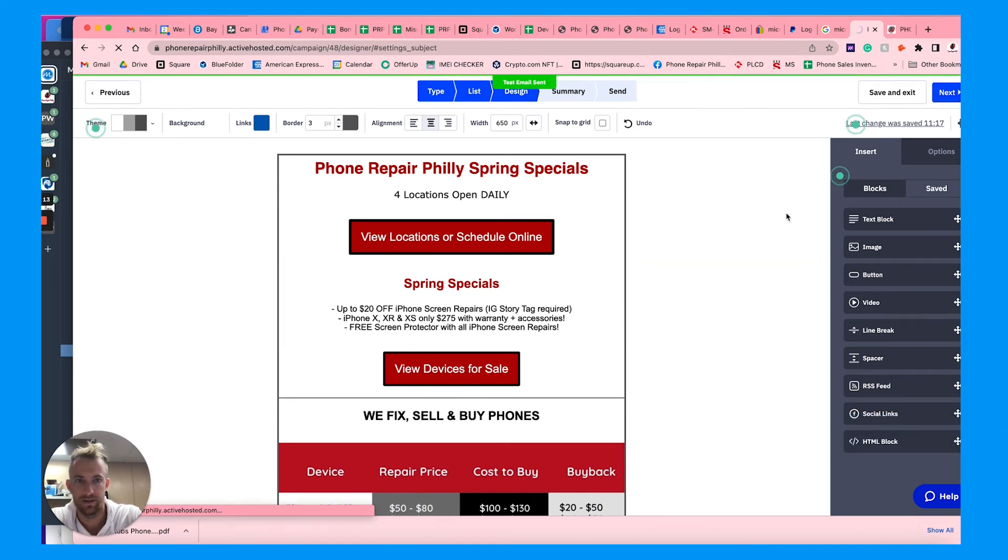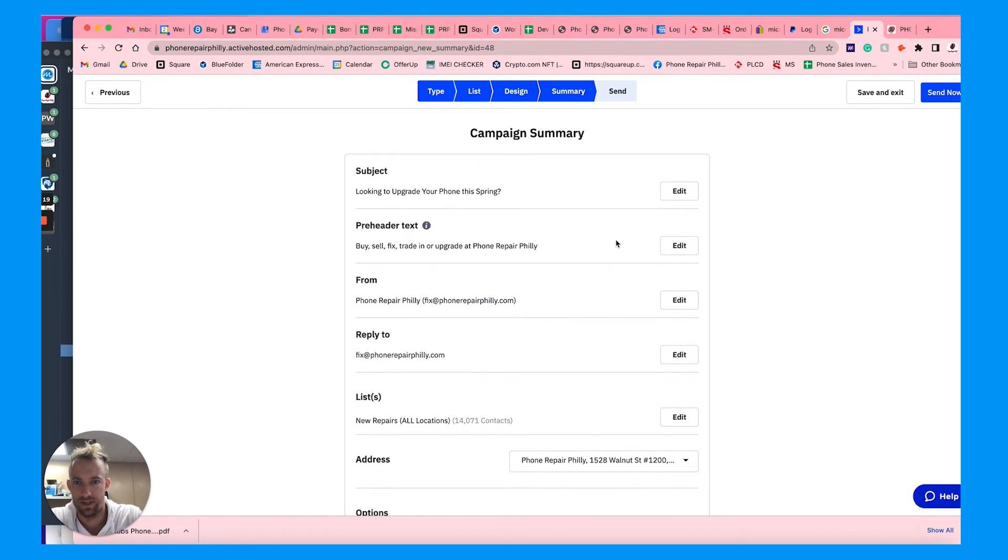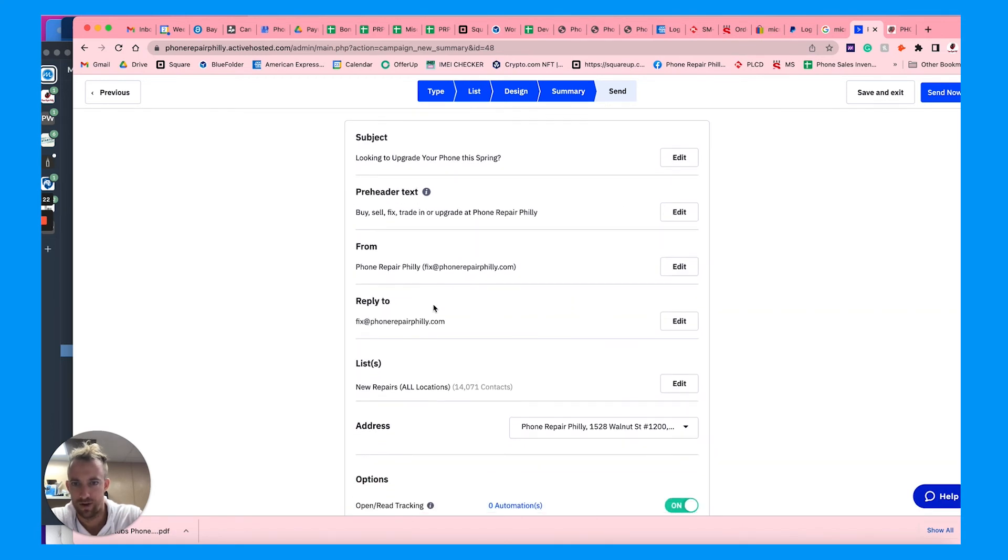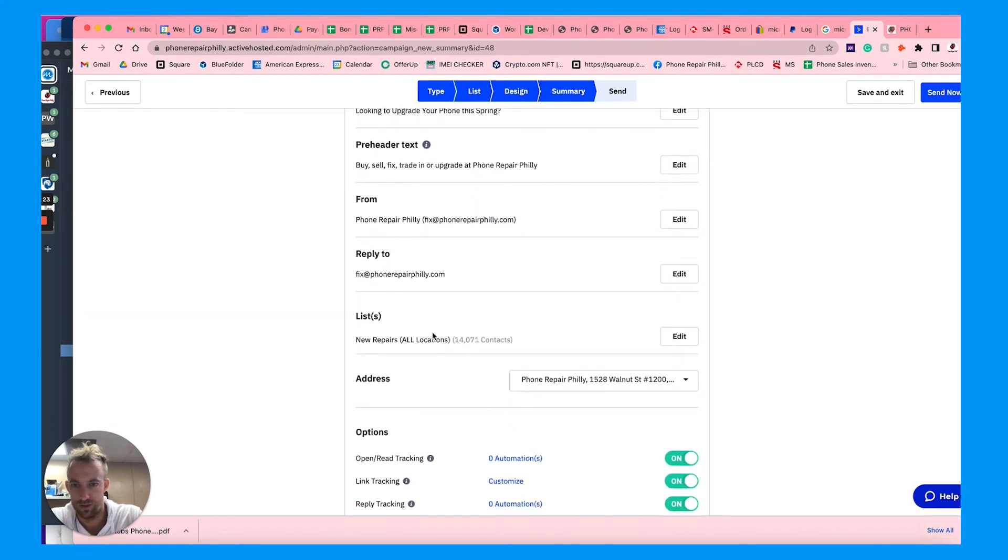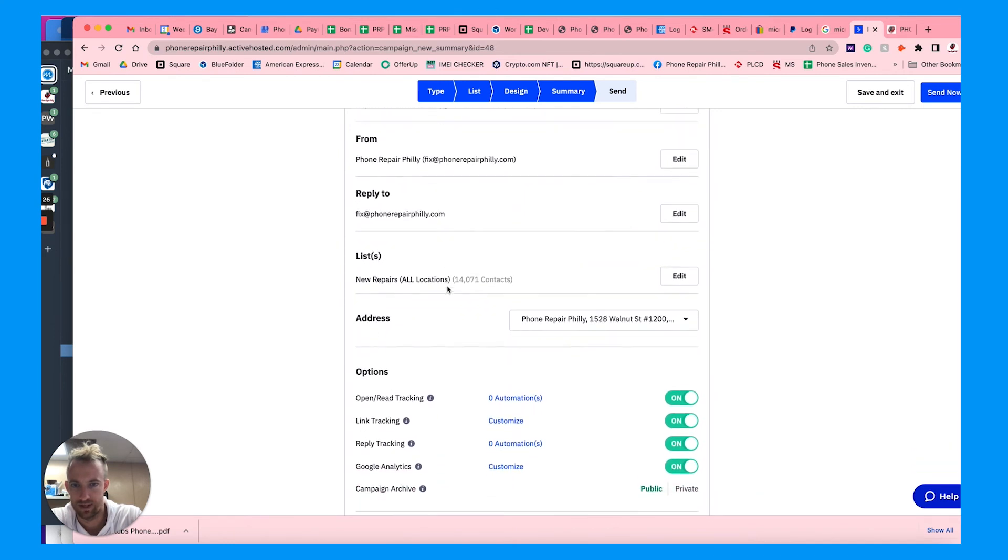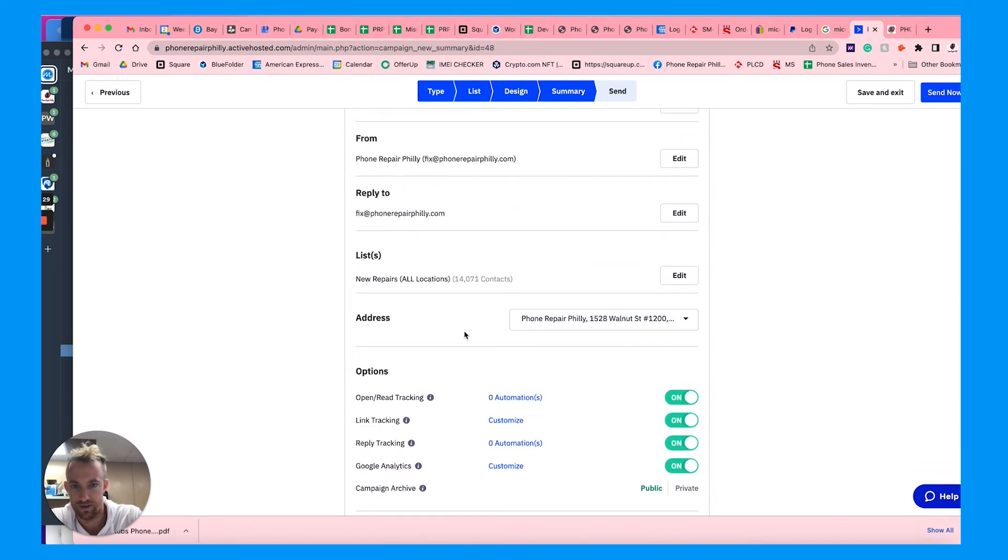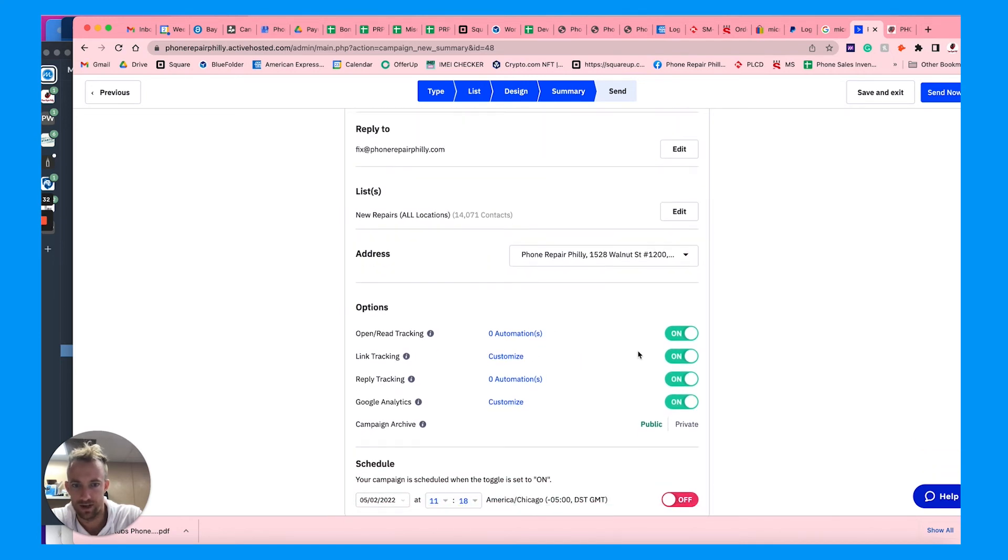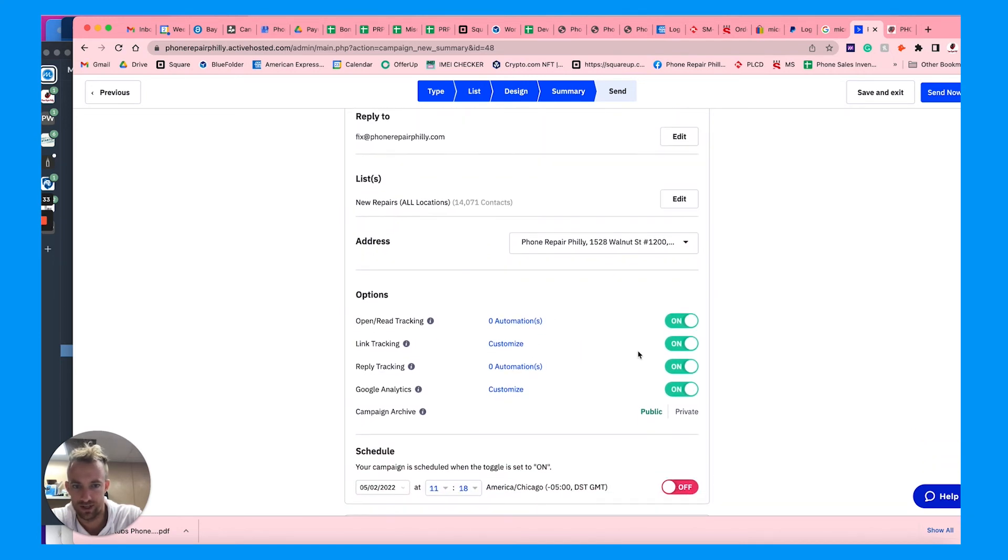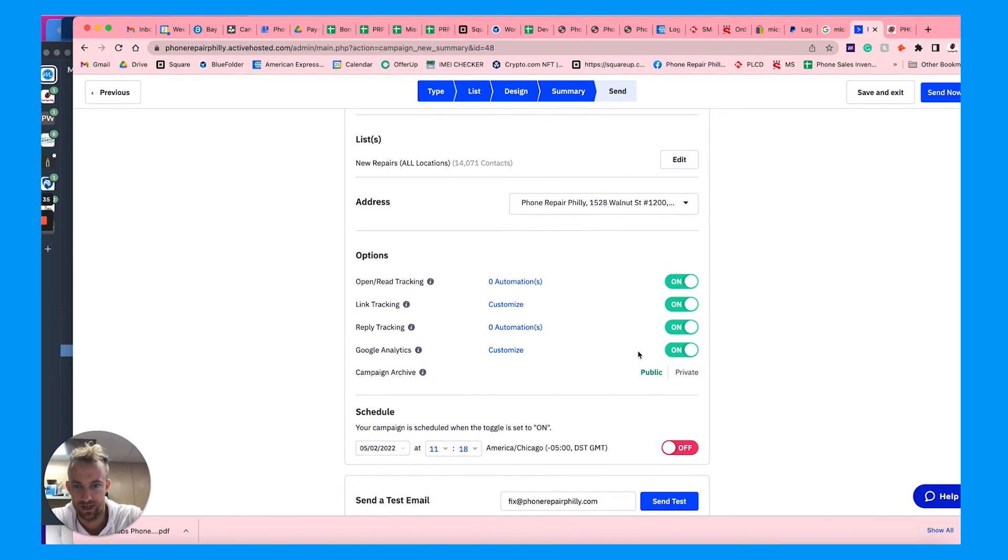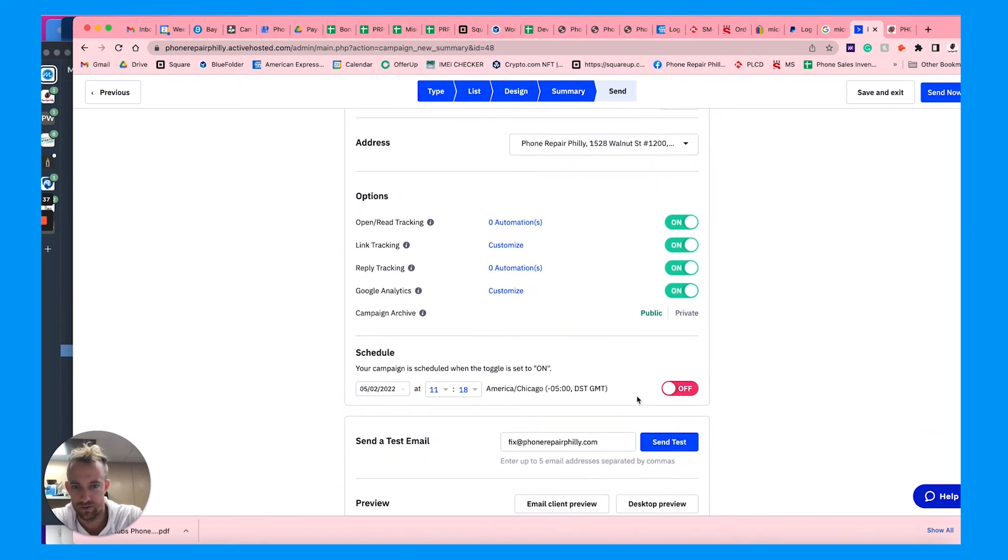Go back in here. You can see your subject, your preheader, from and reply to. Make sure you have a reply to email so you get any responses back to you. You can choose whatever address you want on file for it to show at the bottom. You can turn on any automations, link tracking, reply tracking, Google Analytics, and so on.